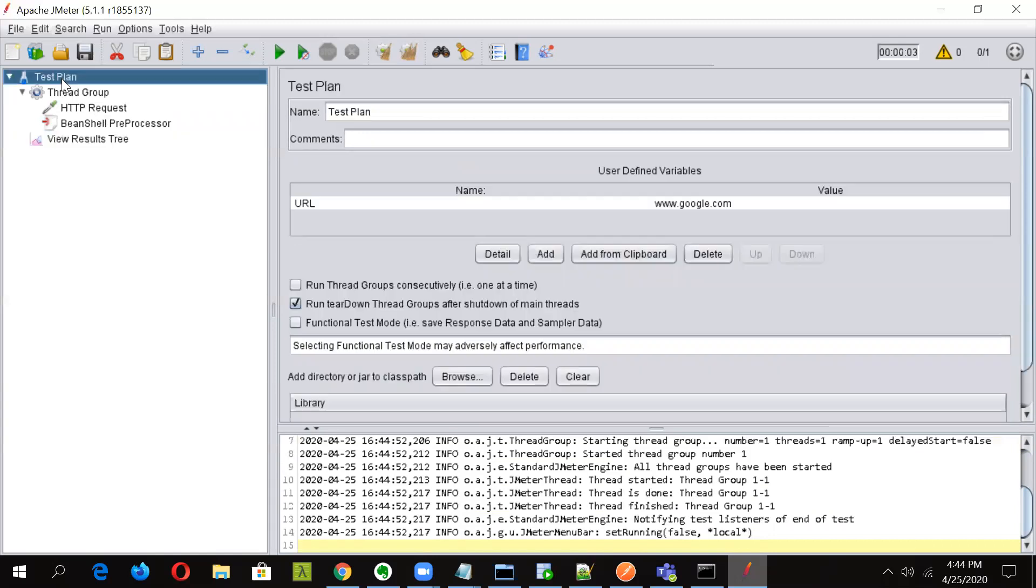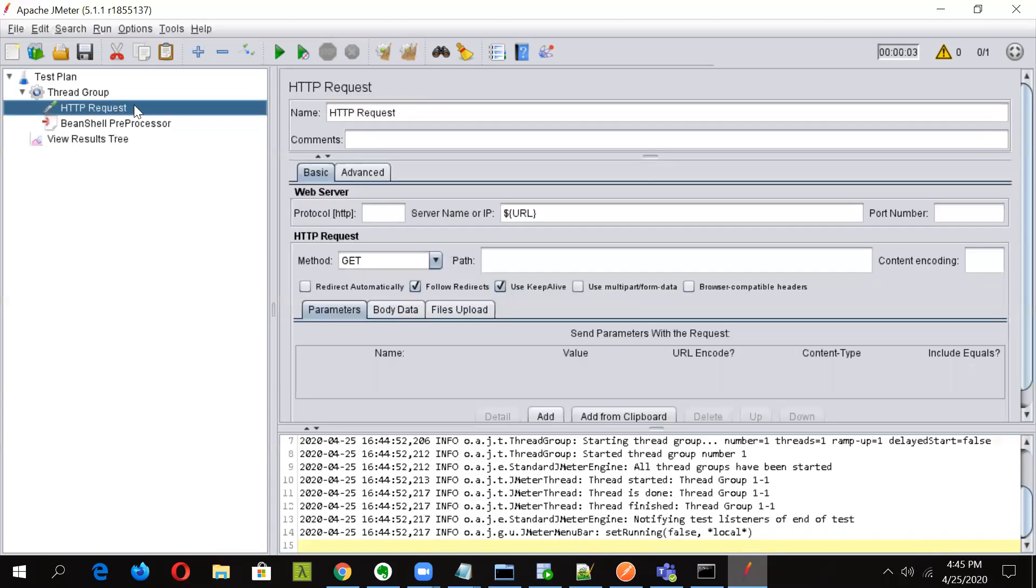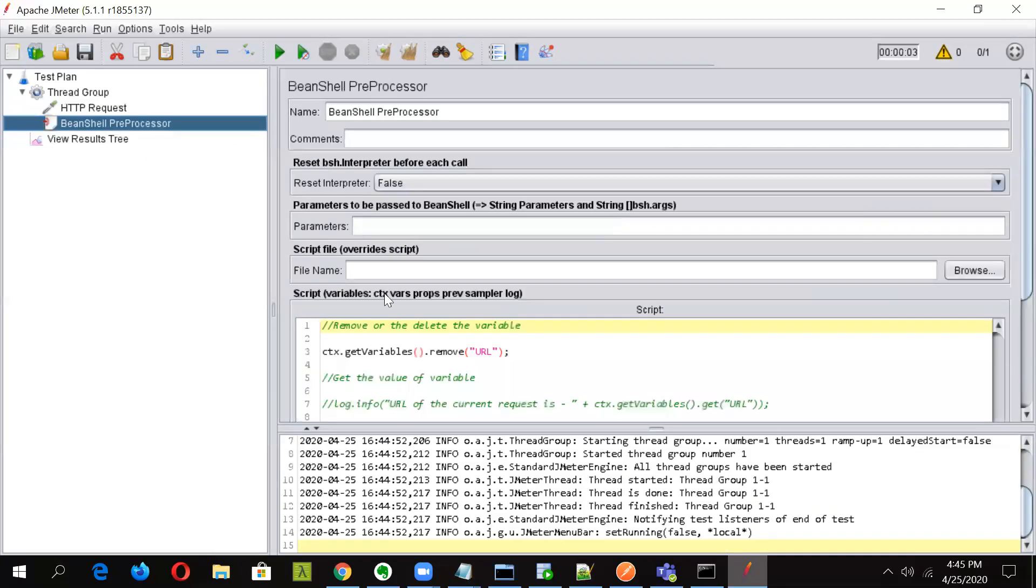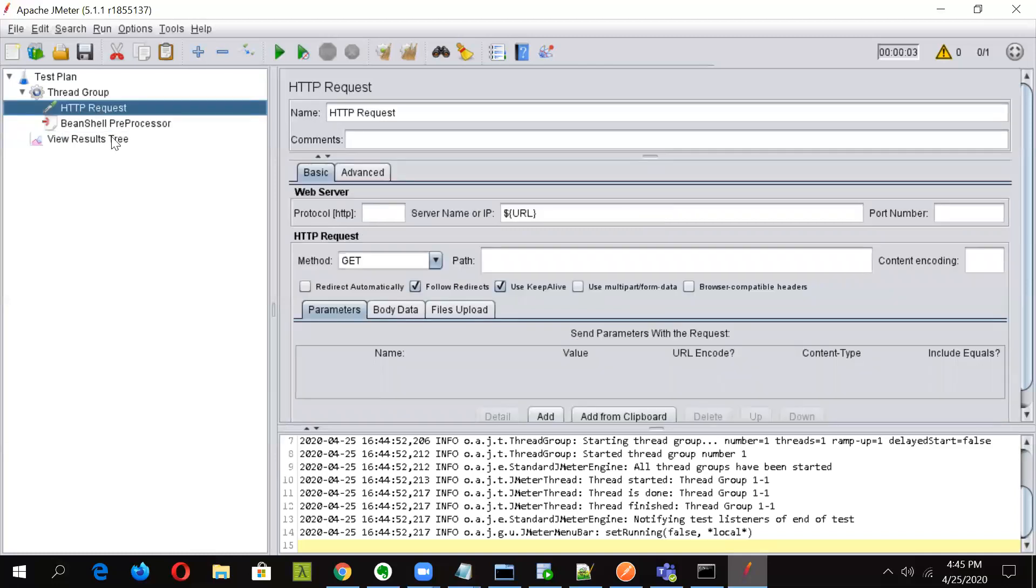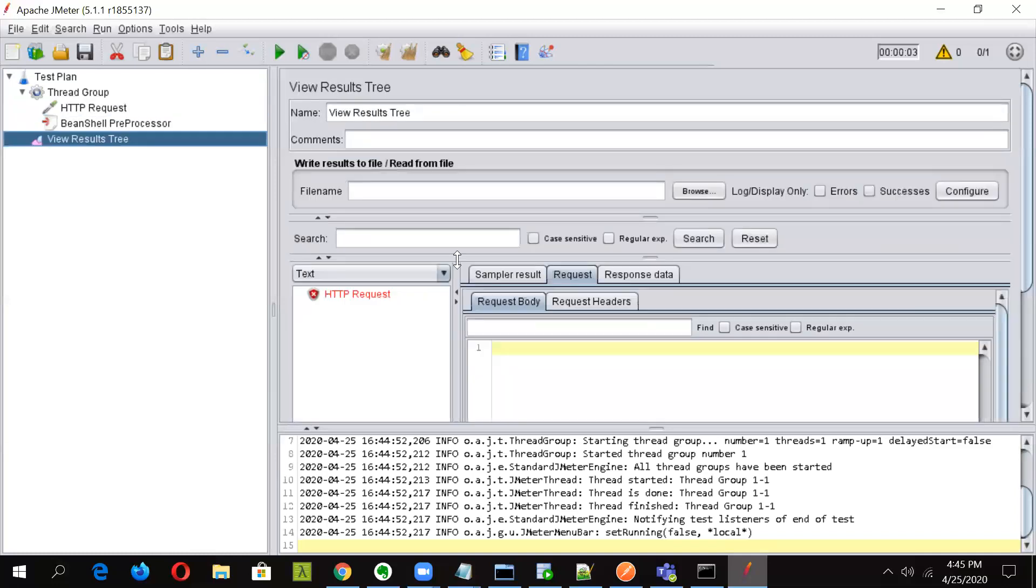Now at test plan level, the URL variable is there. It is also holding a value. Ideally, when we are passing it through this HTTP request, it should pick the value. But because we are using BeanShell preprocessor, we are removing the URL before execution of this HTTP request.